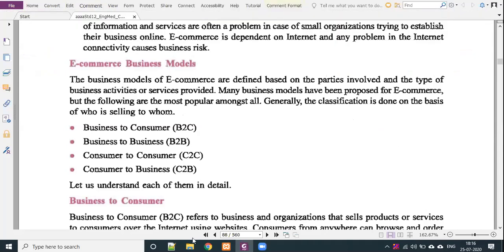Continuing our lecture — in the previous lecture we discussed traditional commerce, e-commerce, and the advantages and disadvantages of e-commerce. From now we are talking about the business models of e-commerce. In this lecture we will cover four different types: business to consumer, business to business, consumer to consumer, and consumer to business. Let's start.